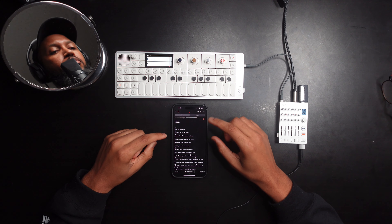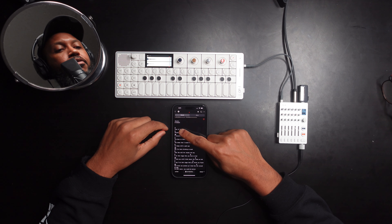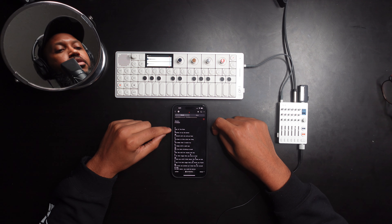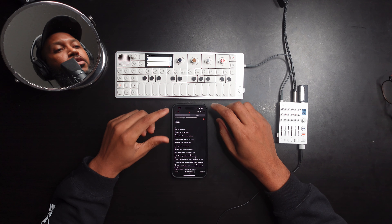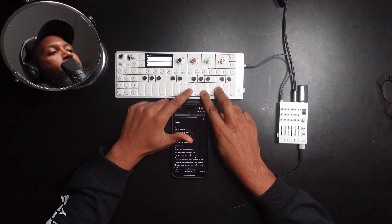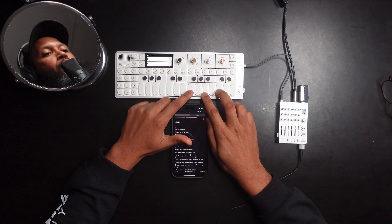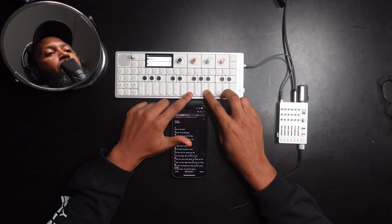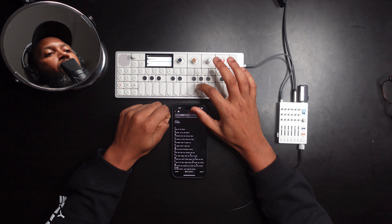The first chord is F — F major. If it doesn't say lowercase 'm' after the letter, that means it's major. So F major: we're going to start here on F and play these three notes.